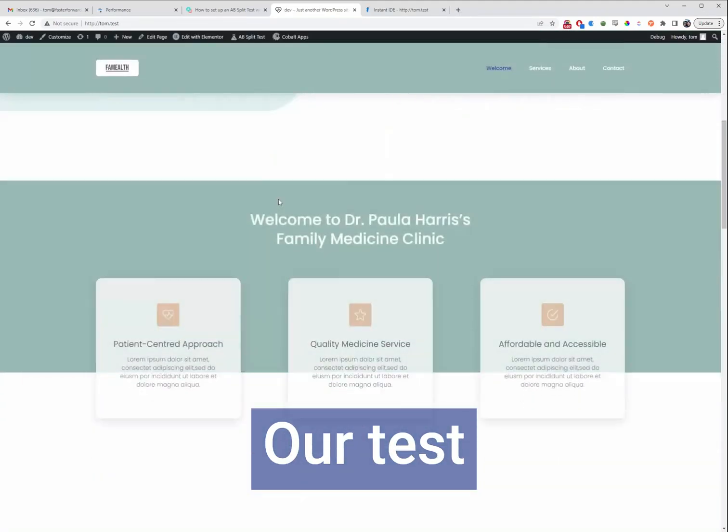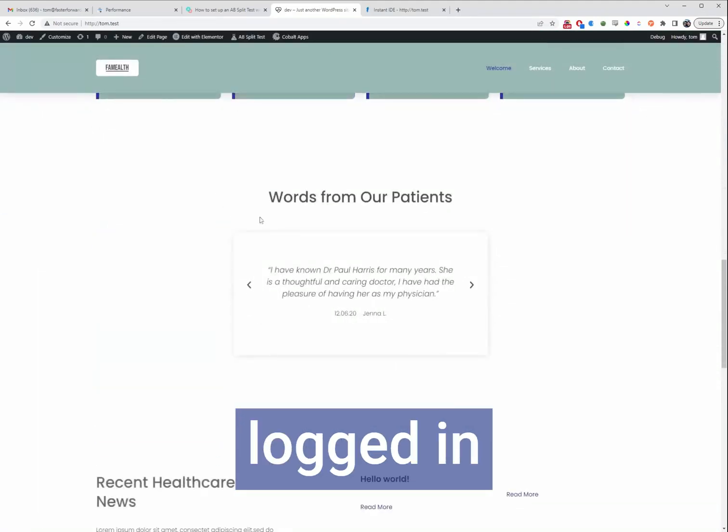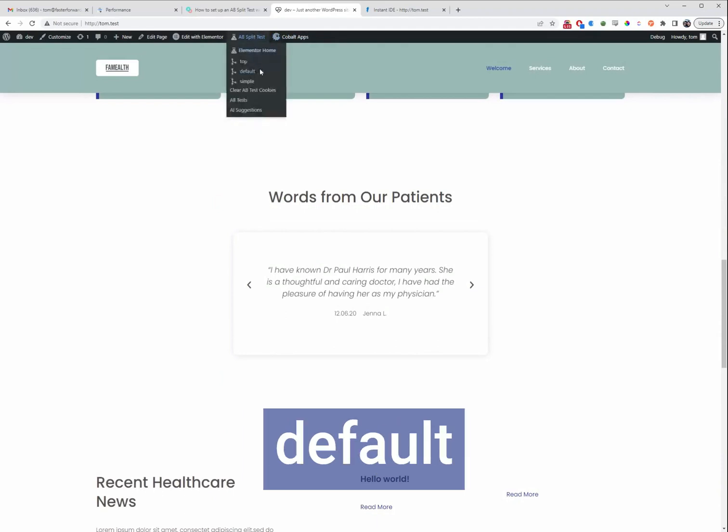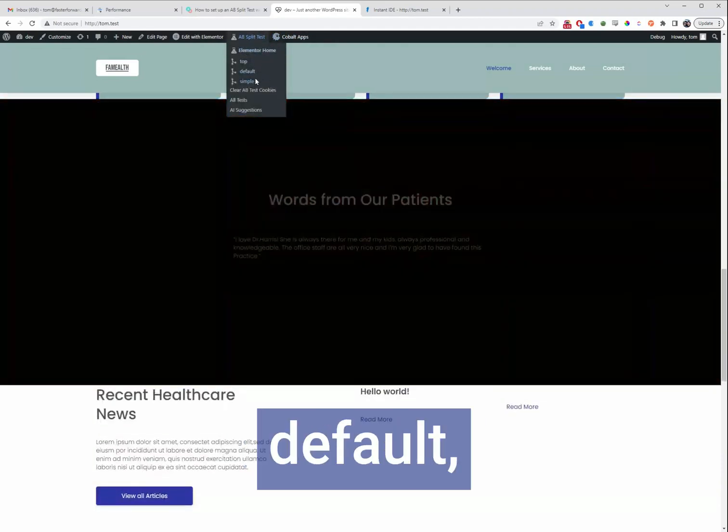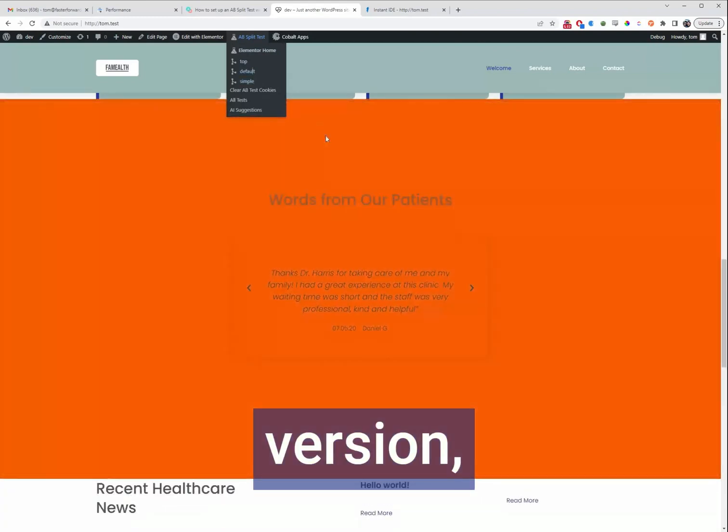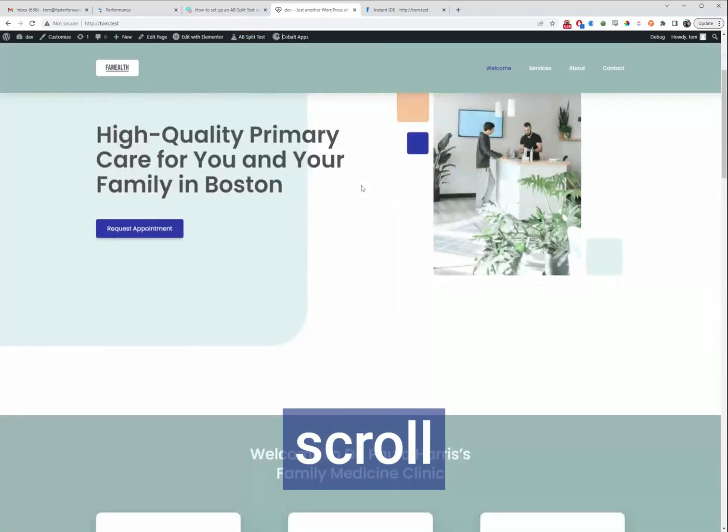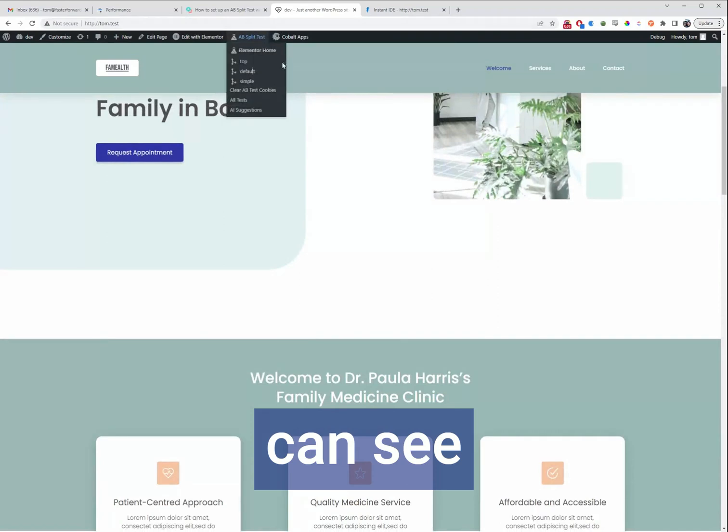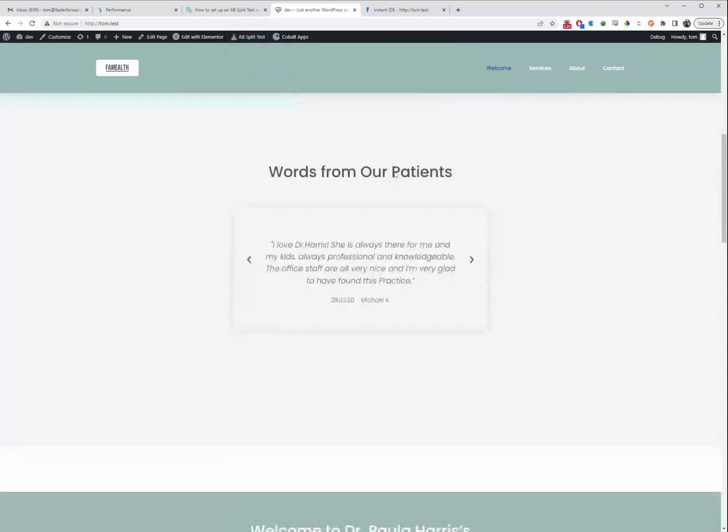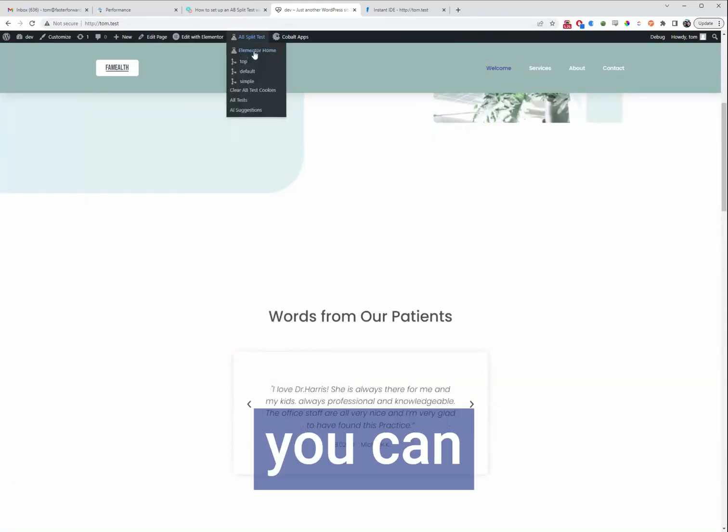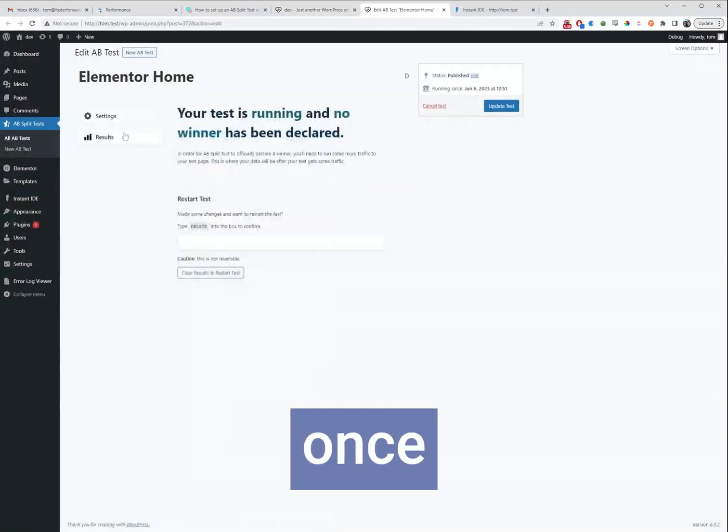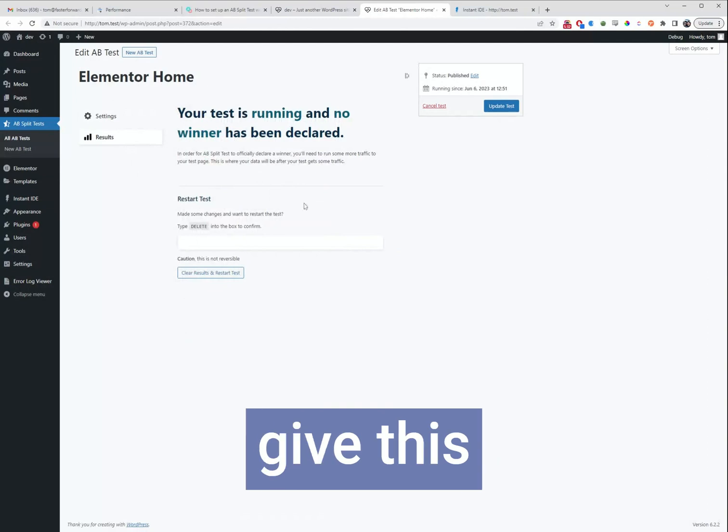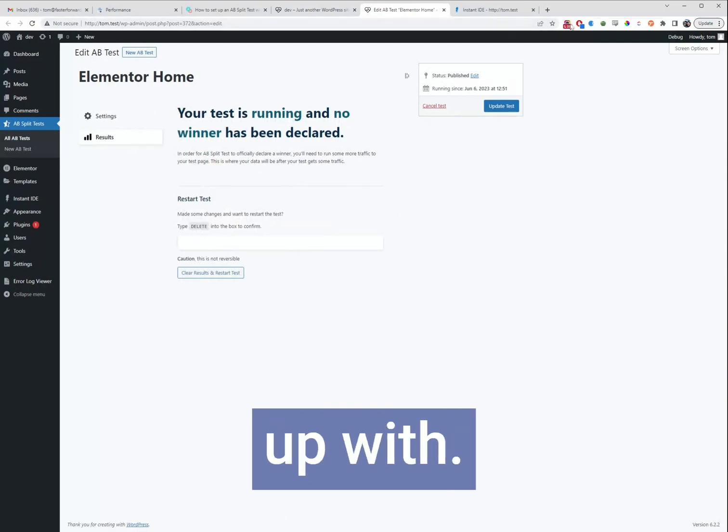Now we've done all that our test is active. Because we're logged in admins we're going to see the default version but you can go to your admin bar here to toggle between the default, the simple version or if we scroll all the way up here we can see the top version. And it's all very simple from there you can click here to see your test results once they start coming in. So let's give this a few days and see what we come up with.